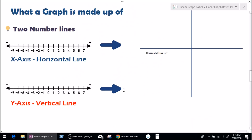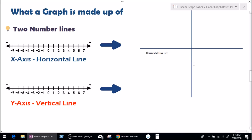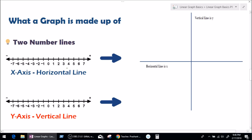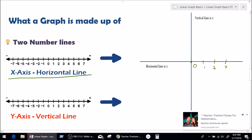So let's move on. What is a graph made up of? The simple answer is: two number lines. How can two number lines make up a graph? As we see right here, this is the x-axis, and it is horizontal. Let's make our x-axis, the horizontal line, starting with 0. This will be 1, 2, and 3. On the left-hand side it will be negatives: minus 1, minus 2, and minus 3. I'll just take a scale of 3.